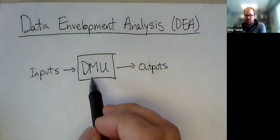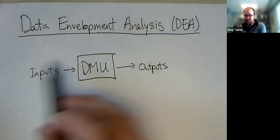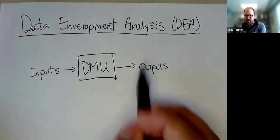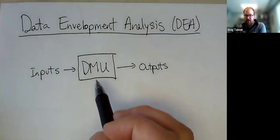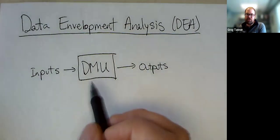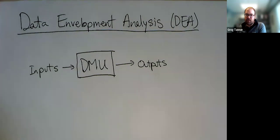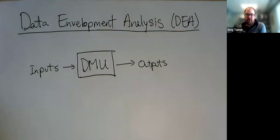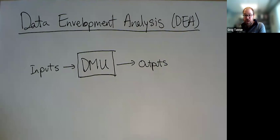DMUs are just any entity that take in inputs and give out outputs. And you want to compare the DMUs, the decision-making units, against each other and figure out which of these decision-making units are the most efficient, which ones maybe have room for improvement relative to their peers.